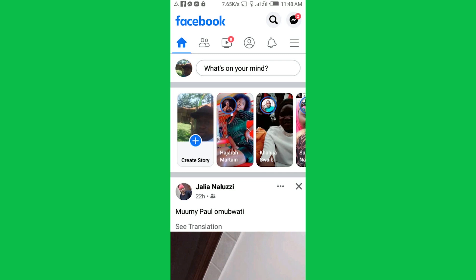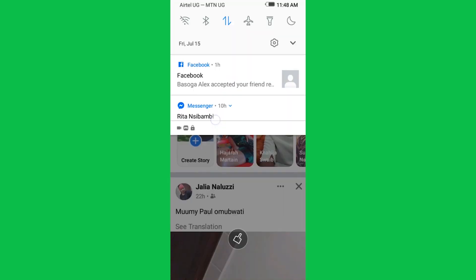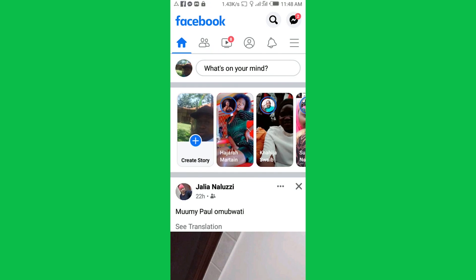This video is about how to change your Facebook name. Before we go through the process, I would like to request you to check out other videos in the description and those I'm going to put into the end screen.